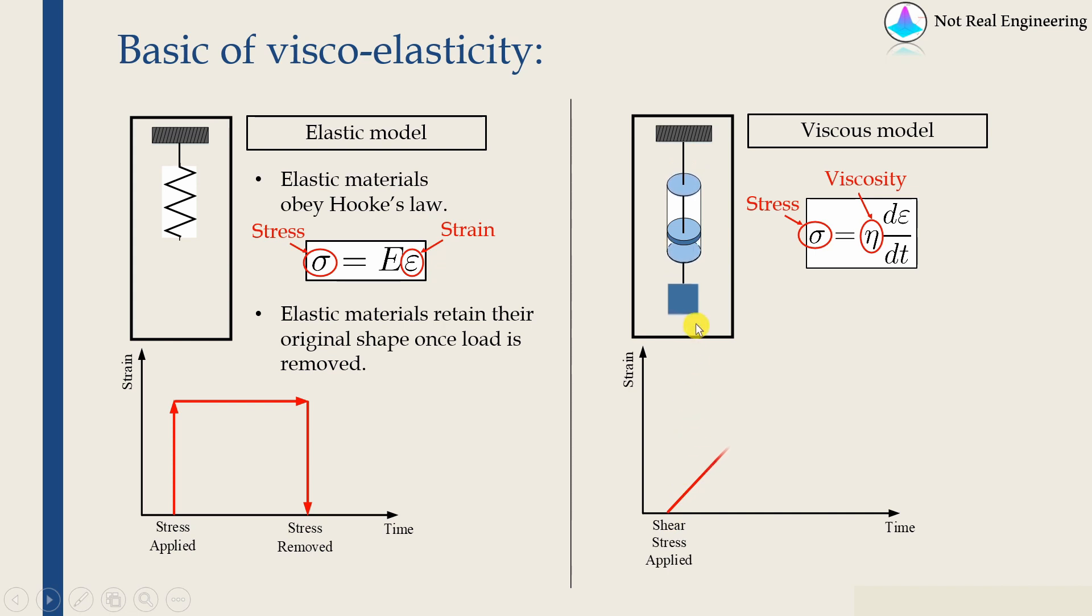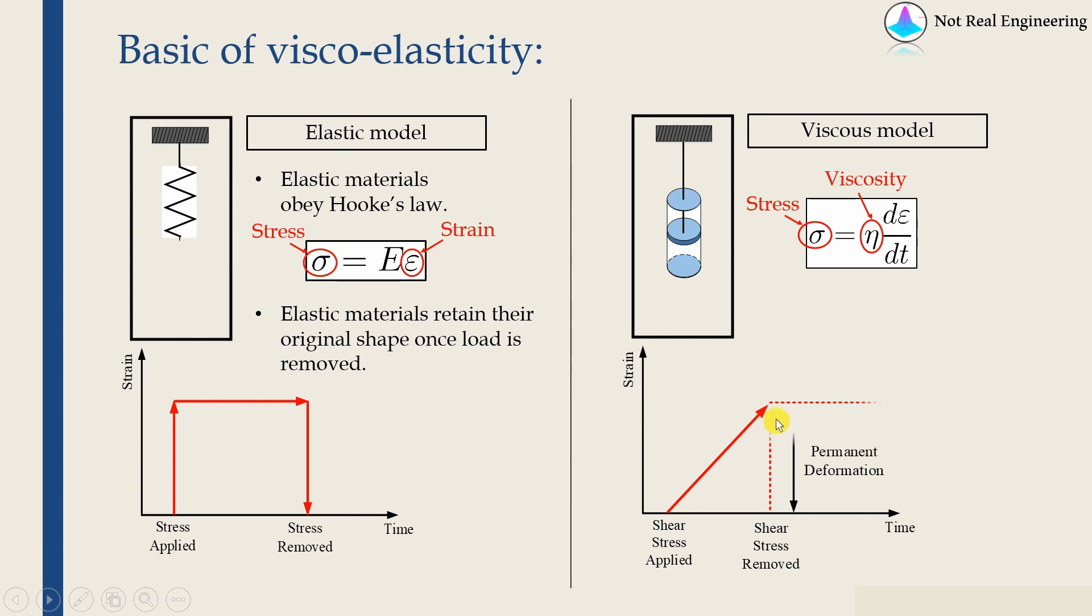as long as load is applied, the deformation will keep on increasing. And when we remove the load, then whatever deformation occurred, that will be permanent. It will not be recovered back at all. So these are basic elastic and viscous material.